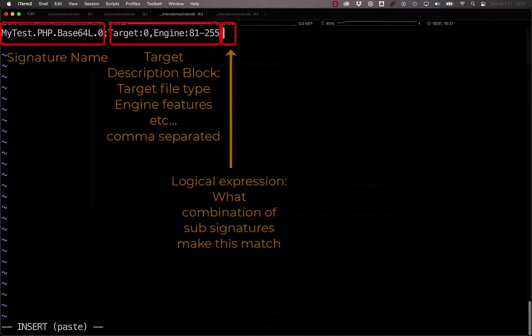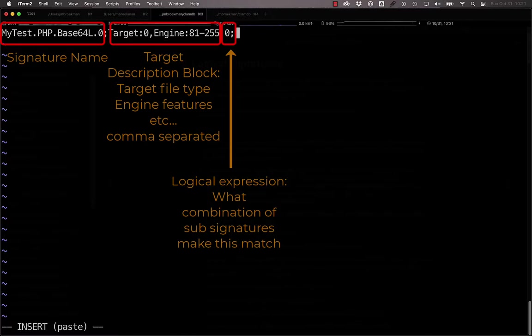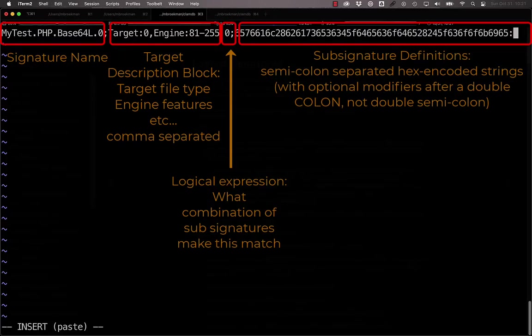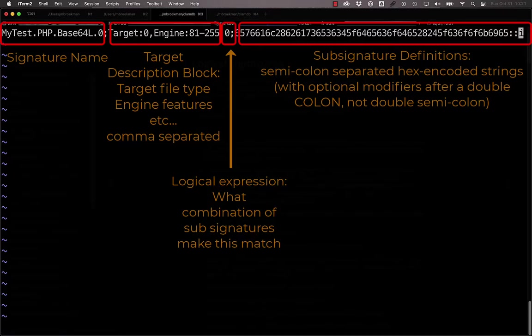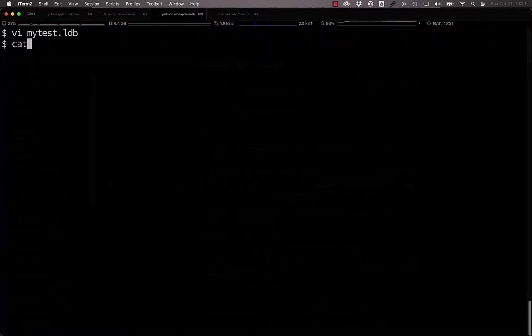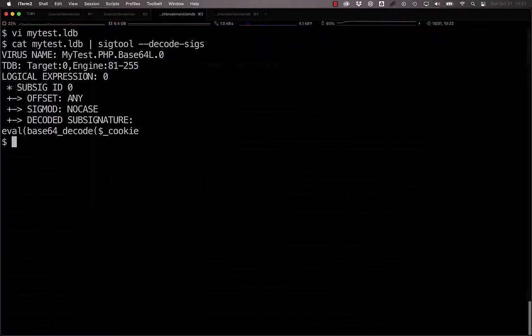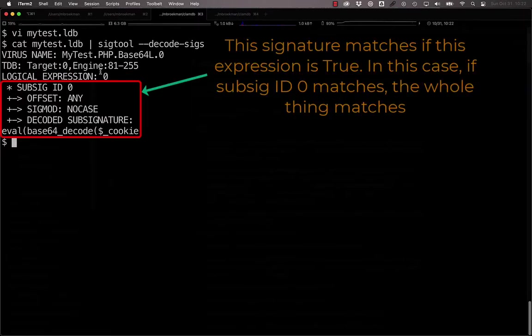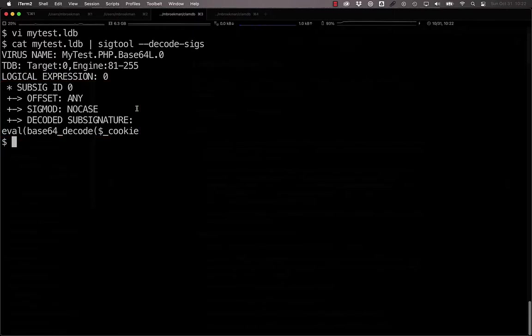And since this is a simple logical expression with only one term, we only need to put in a zero to match the zeroth sub-signature. Now that we have this in place, we can paste in our hexadecimal signature, and then if we add in a double semicolon followed by an i, we now have a case-insensitive sub-signature. If we save this and then put this through sigtool decode sigs, we see that we have our logical expression that says it has to match zero, and then here's the description of that sub-signature.